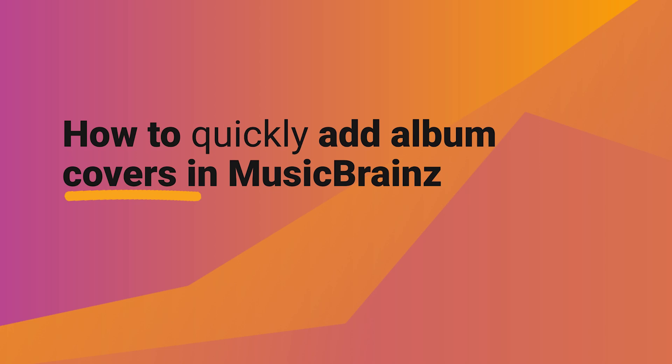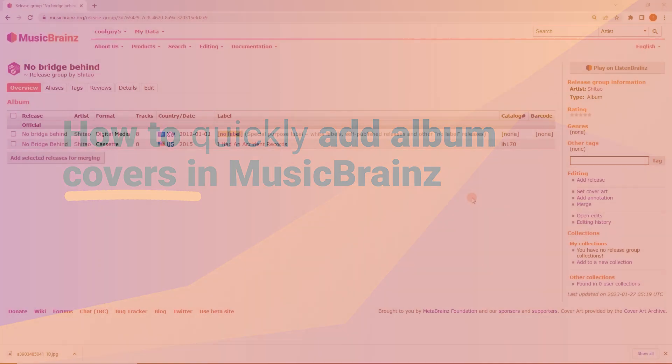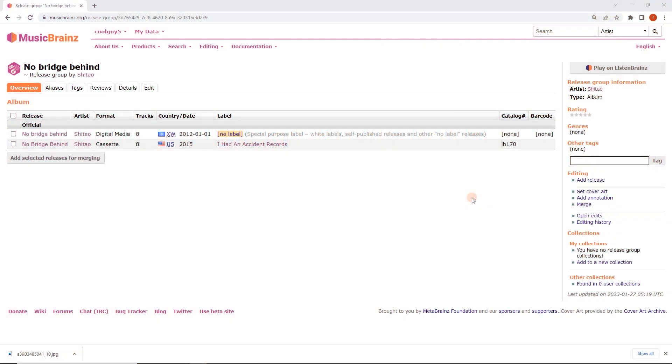Kia ora! In this short video we're going to look at how to really quickly add album art to MusicBrainz. There's another video on how to do this manually but let's just cover it really quickly.